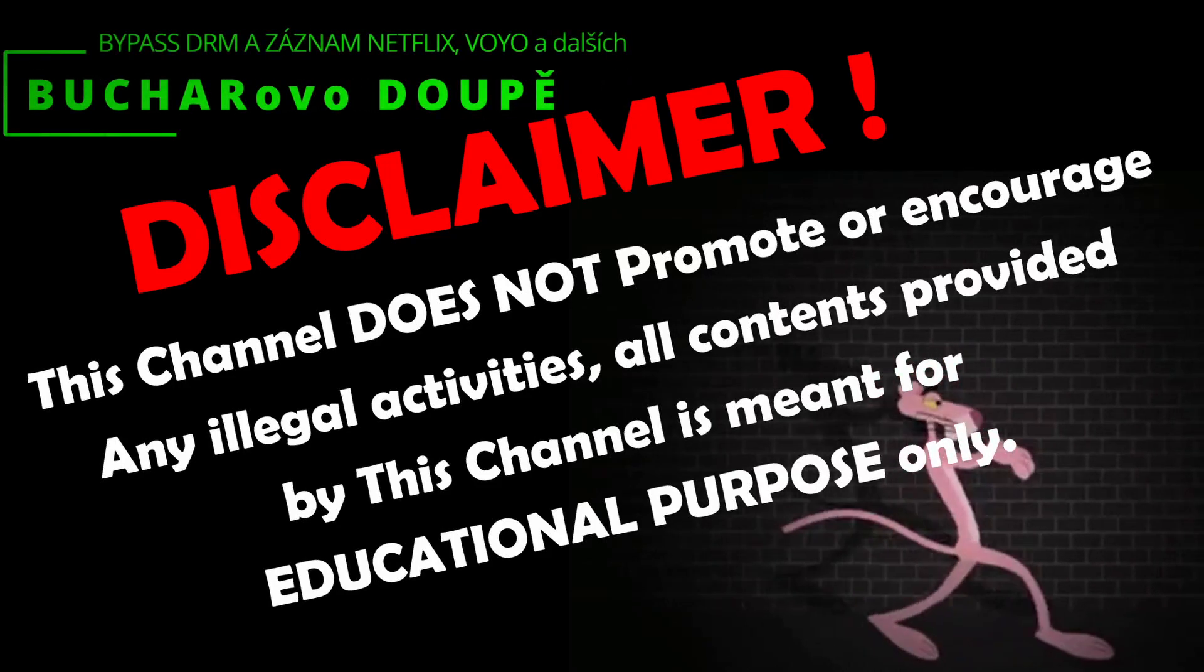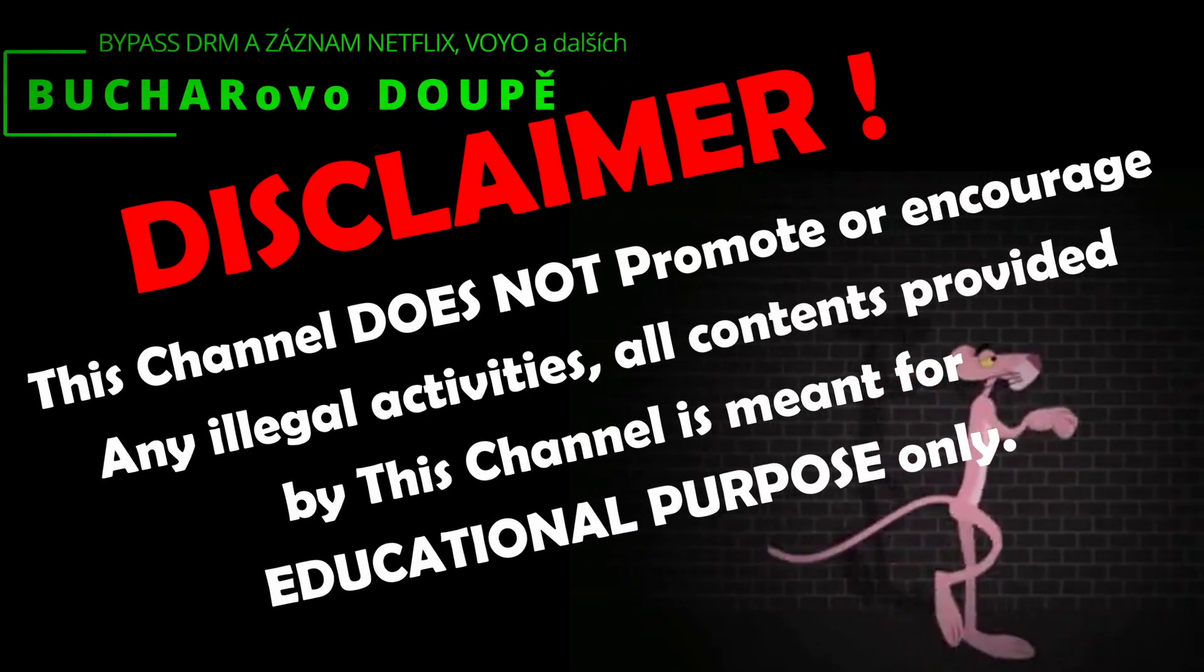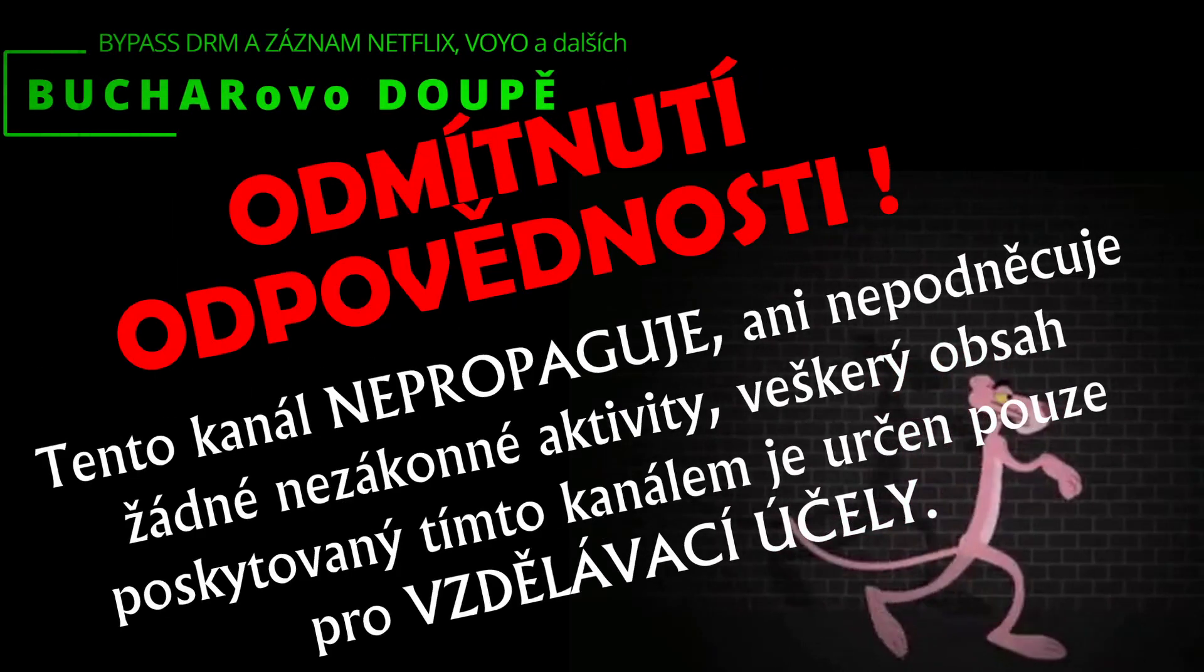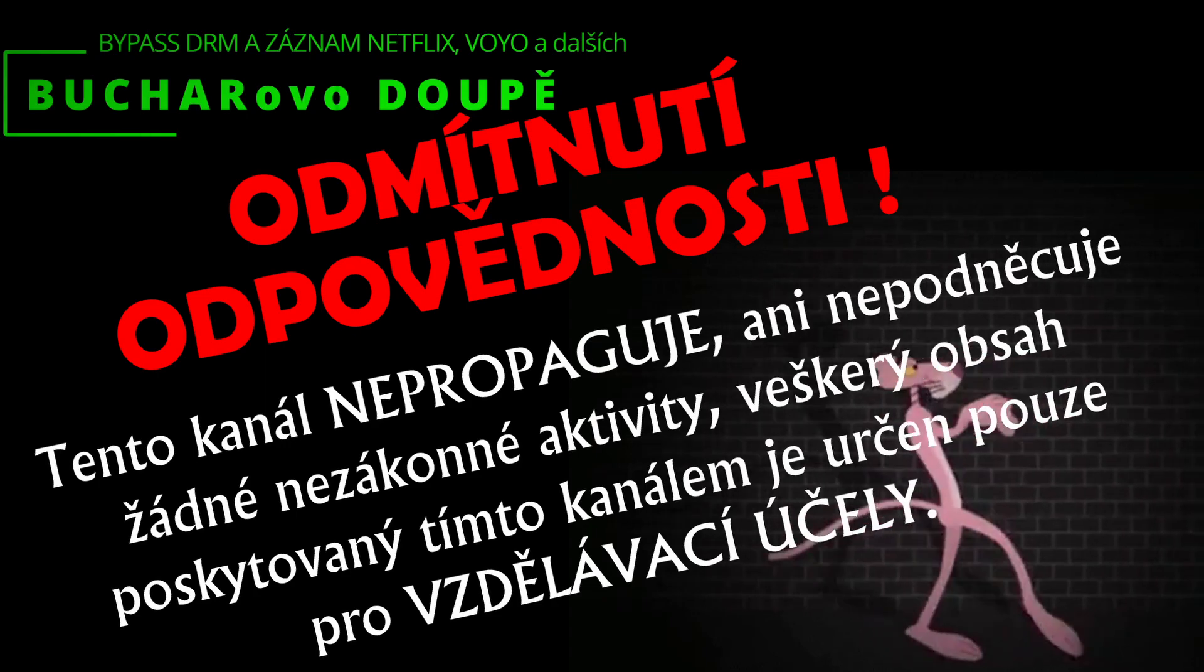This channel does not promote or encourage any illegal activities. All contents provided by this channel are meant for educational purposes only.